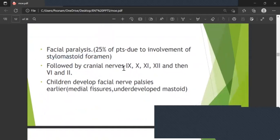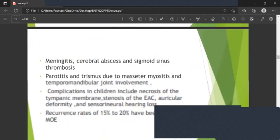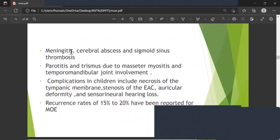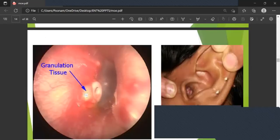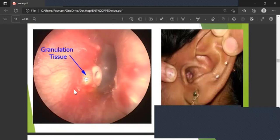Cranial nerve involvement follows the pattern: facial nerve (7th) is most common, then 9th, 10th, 11th, 12th, then 6th and 2nd. In children, facial nerve paralysis develops earlier due to underdeveloped medial fissures. Patients can also manifest meningitis, cerebral abscess, sigmoid sinus thrombosis, parotitis, and trismus due to myositis and temporomandibular joint involvement. Recurrence rate of 15–20 percent has been reported.